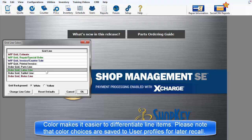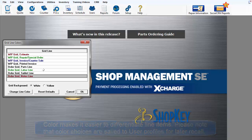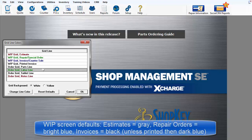Please note that gridline colors and background colors are stored to each user profile for later recall. On the Work in Progress screen, estimates are gray, repair orders are bright blue, and invoices are black unless they've been printed, in which case they are dark blue.